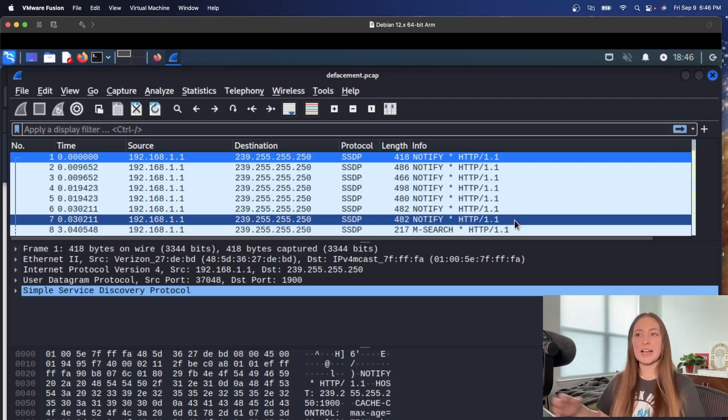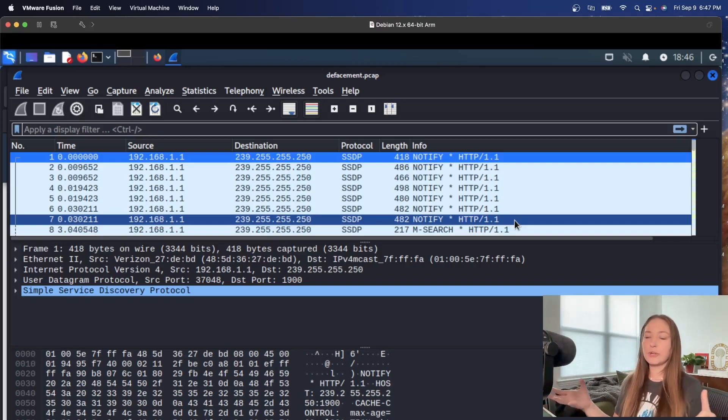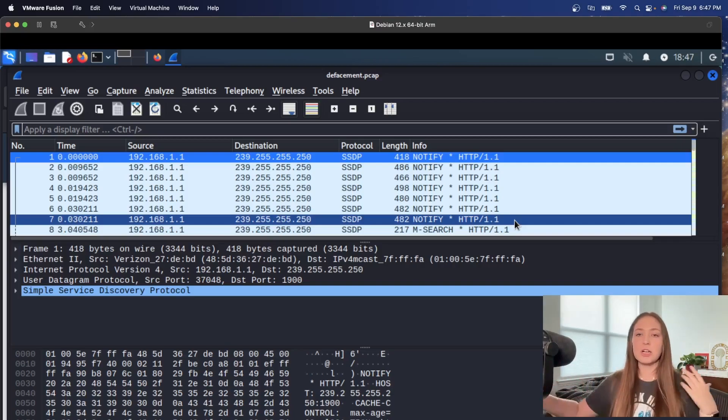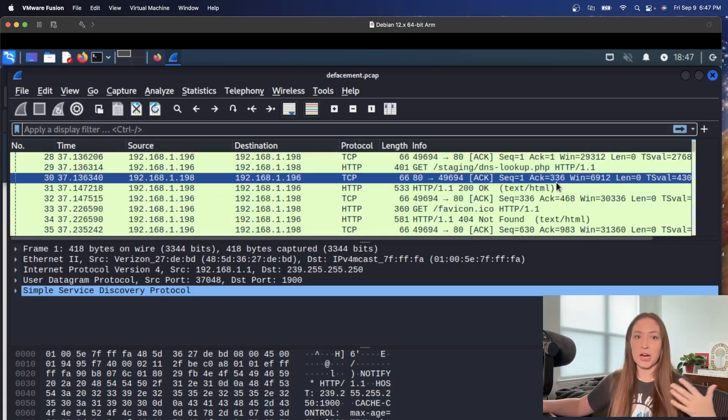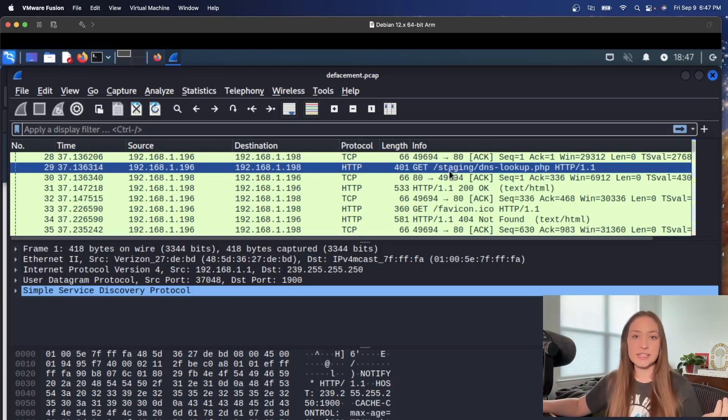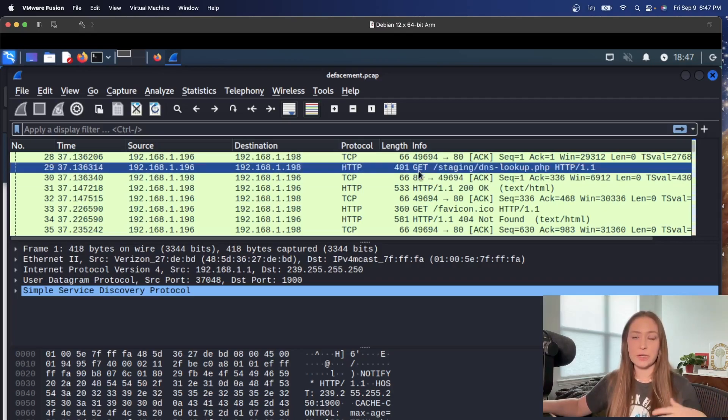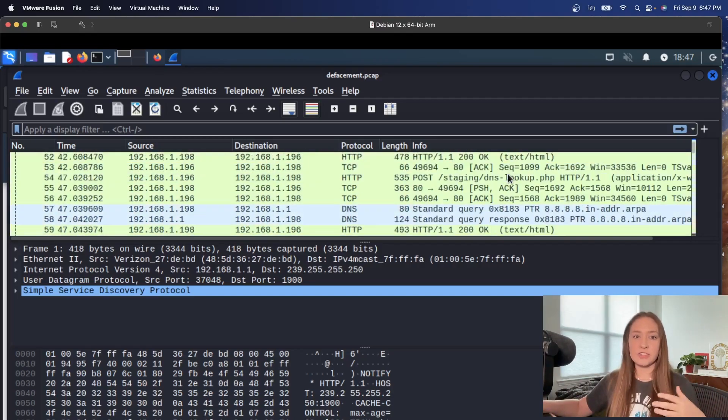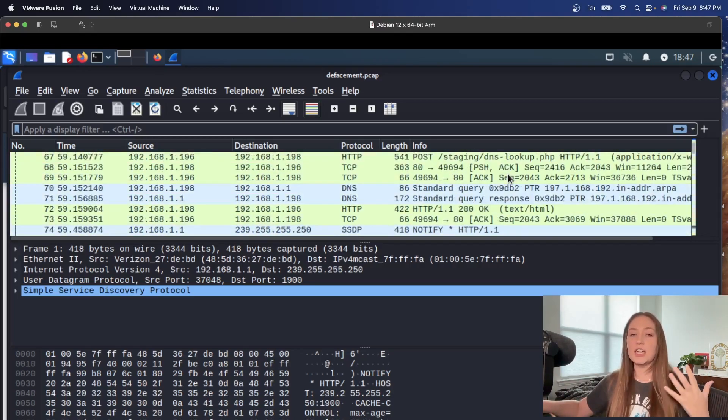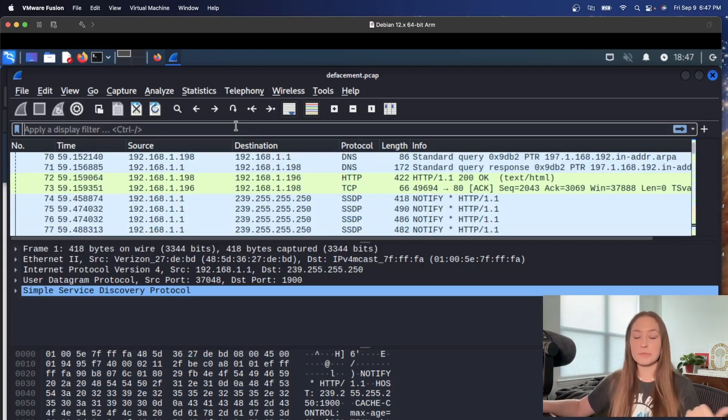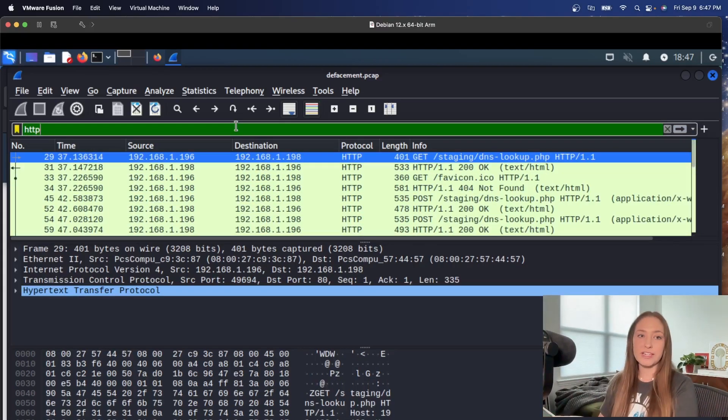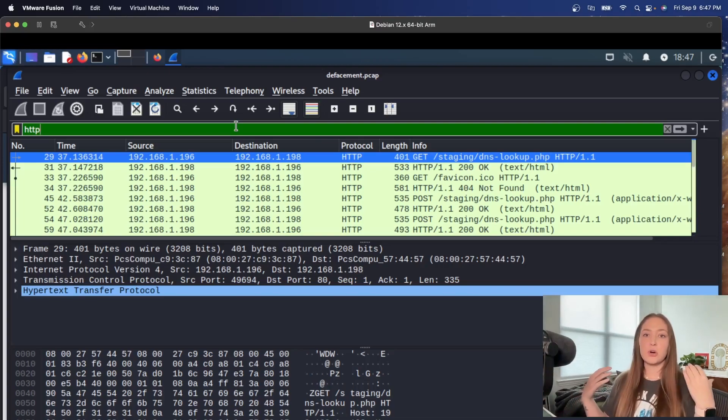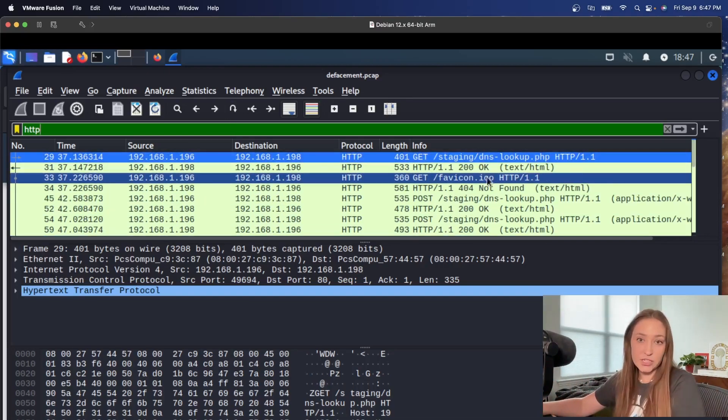Since I know we're primarily focused on this HTTP server, I'm just going to go ahead and filter out just HTTP. I can already see that we have staging DNS lookup information in here, but there's obviously a ton of different protocols and packets that we have that aren't really going to be much of a help to us right now. So let's take a look at the HTTP messages.